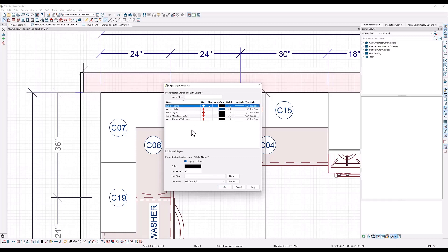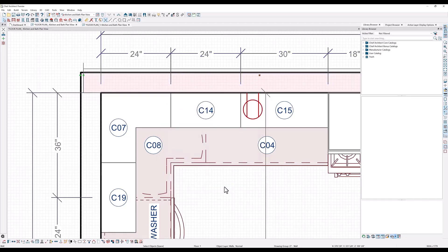Here you can see the line color, weight, and style. I want to change my walls to a heavy line weight, so I'll change this to 50 by entering that into the line weight field here. You can see now that it is thicker than it was.